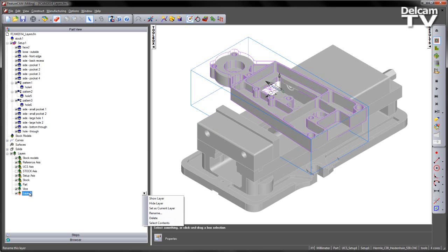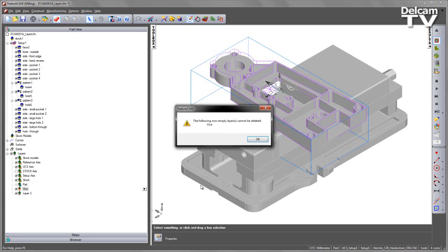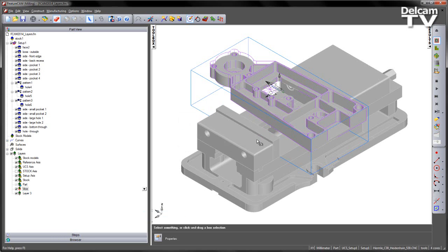Now it's worth noting that if a layer has something on it, for example the Vice layer, I say delete, it will not allow me to delete a non-empty layer.